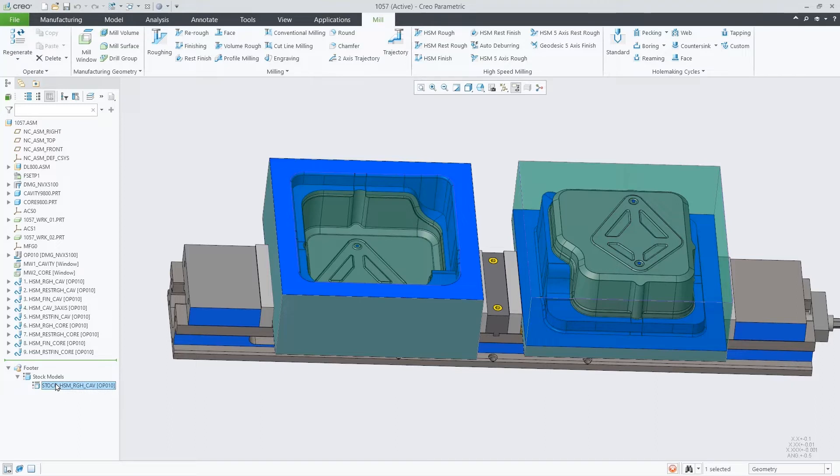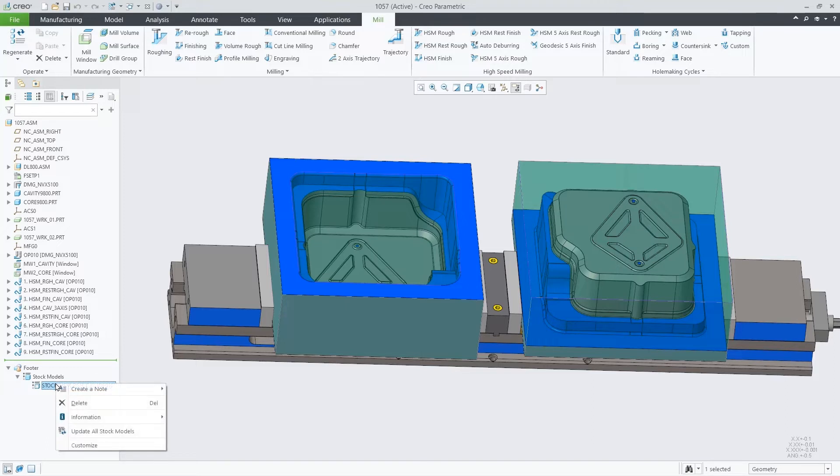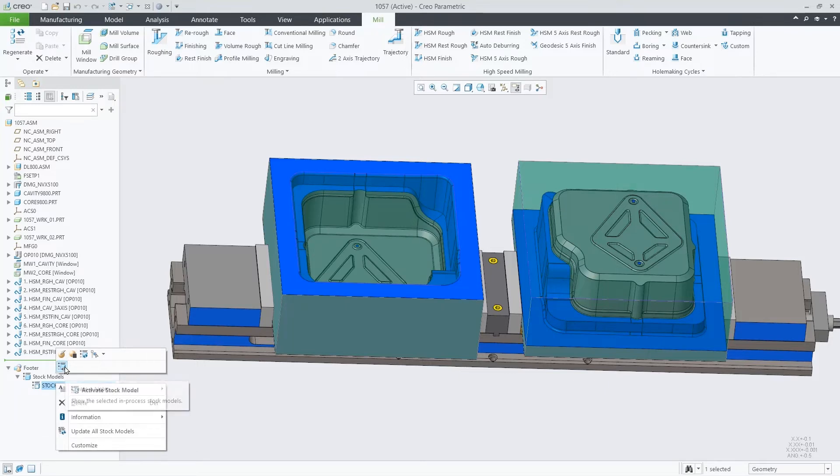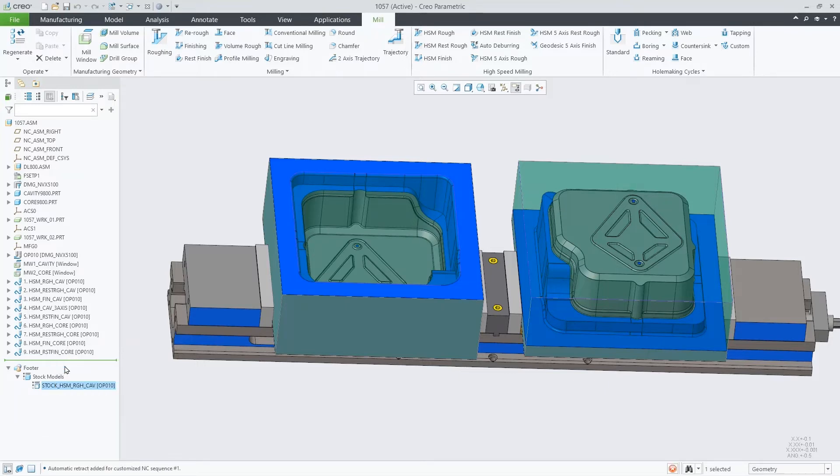But no stock model is displayed on the graphic window. You should go and explicitly activate the stock model. It is at this step where it will be computed and displayed. Now we can see it.